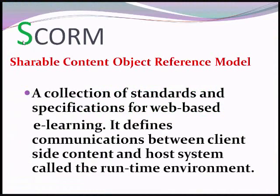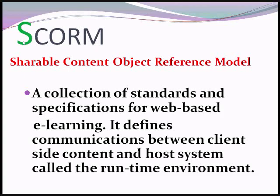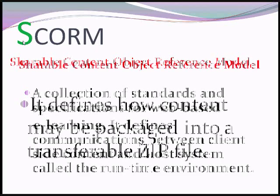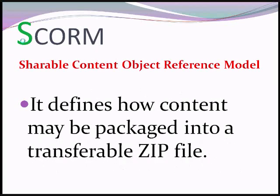According to Wikipedia, SCORM or Sharable Content Object Reference Model is a collection of standards and specifications for web-based e-learning. It defines communications between client-side content and host system called the Runtime Environment. It also defines how content may be packaged into a transferable zip file.